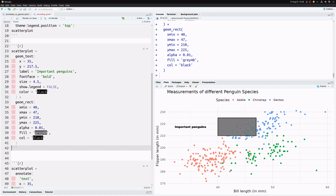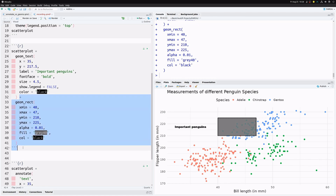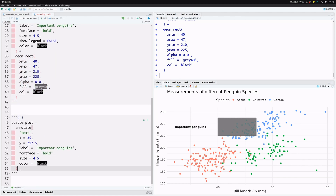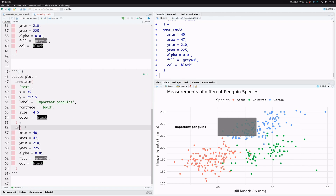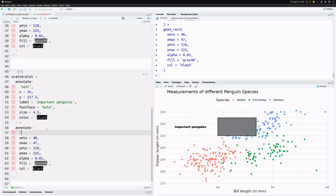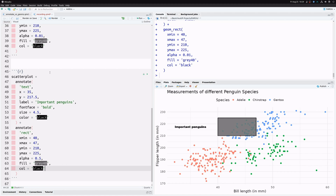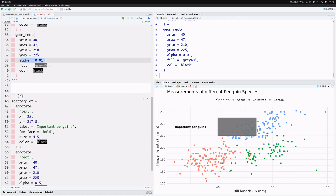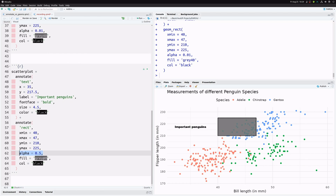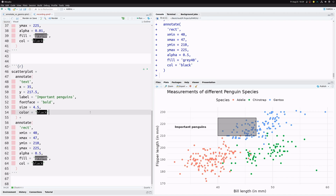Let's check if annotate can do a better job. We take the same code, replace geom_rect with an annotate layer, and specify 'rect' as the first argument. We put the alpha back to 0.5 — the original value. And indeed it works: the rectangle is slightly transparent, has a gray filling, and nicely highlights the points inside it.